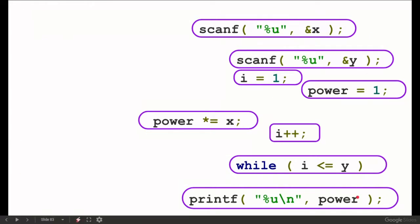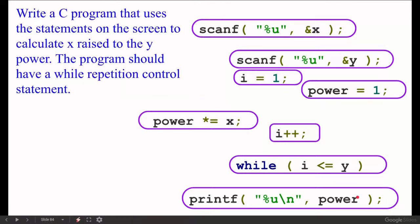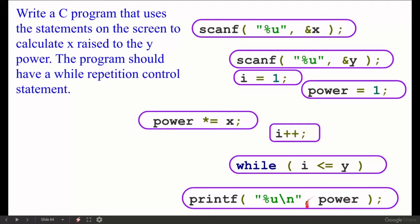Output unsigned integer variable `power` with printf using conversion specifier `%u`. So in printf we use `%u` and the variable name power: `printf("%u", power);`. Now all these statements are done. Next question: write a C program that uses these statements to calculate x raised to the power y. The program should have a while repetition control statement.